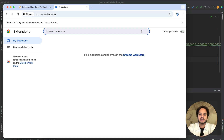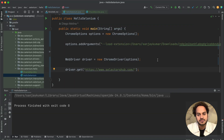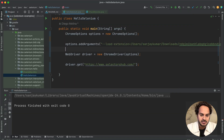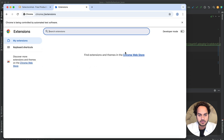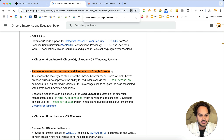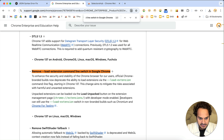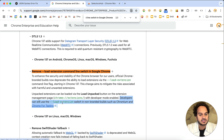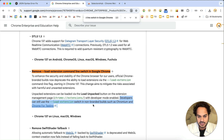Now, if you want to get the extension in the automated browser window, you will have to use Chromium or another non-branded build. As mentioned officially: 'Developers can still use the load-extension switch in non-branded builds such as Chromium and Chrome for Testing.'